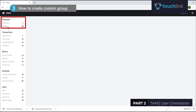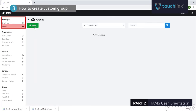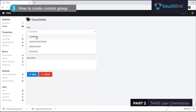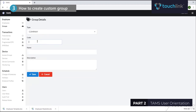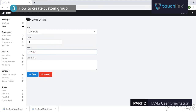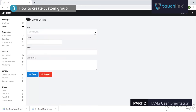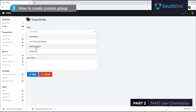To create groups, go to Employee then click the Groups tab. Click the New button, then choose which group type you want to create, then fill up the necessary fields such as type, code, name, and description. Once done, click the Save button. Do the same process for the other group types you want to create.